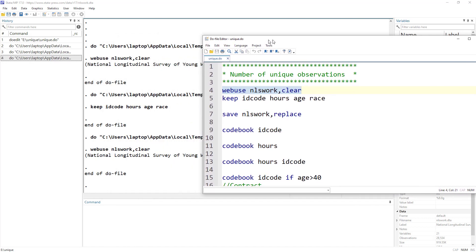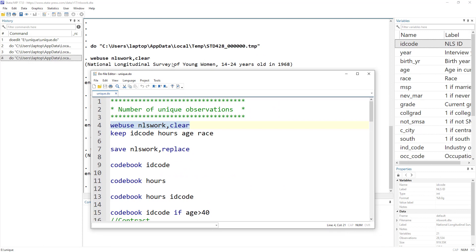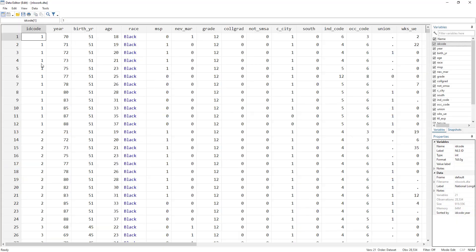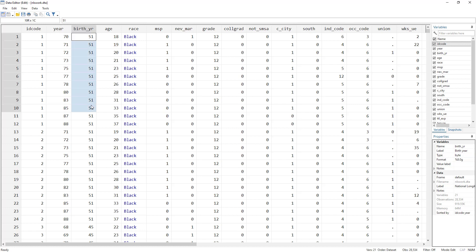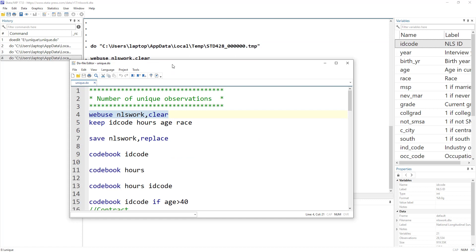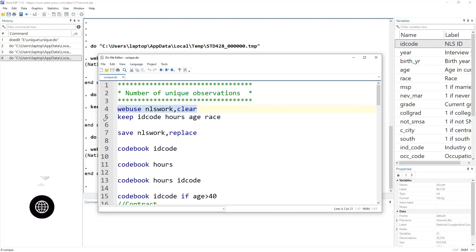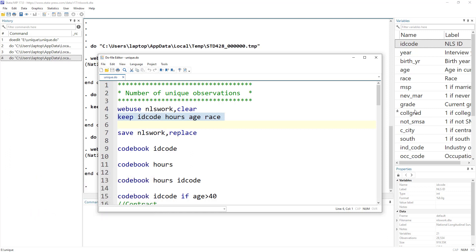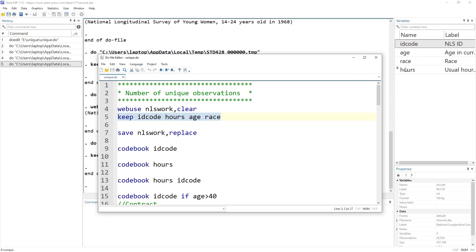For this example, I'm going to use the NLS Work dataset, which is the National Longitudinal Survey of Young Women. The data has an ID code representing an individual, the year the data was collected, birth year, age, race, and hours worked. Before we move forward, I'll limit the data to just the variables we need — ID code, age, race, and hours — to remove clutter.